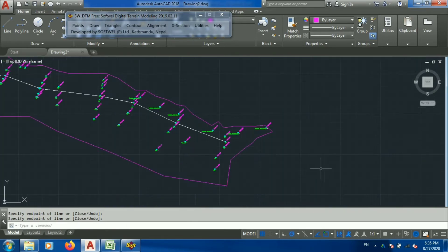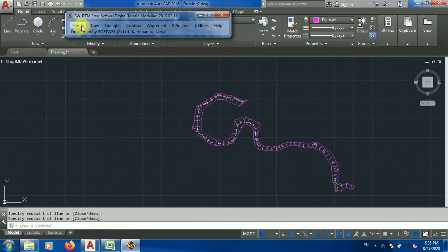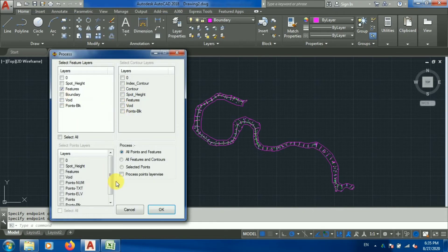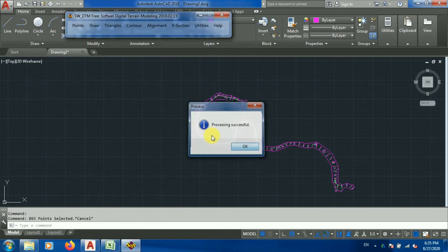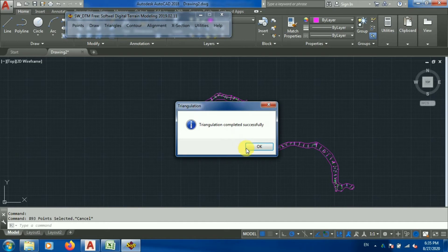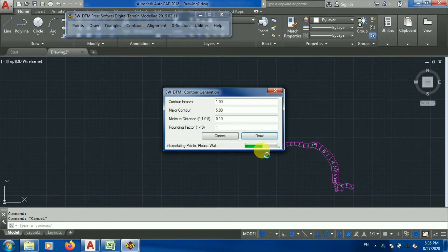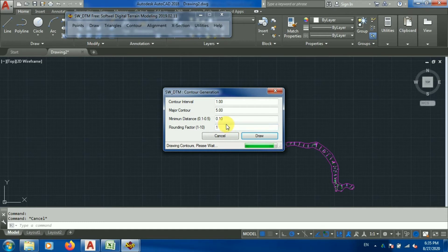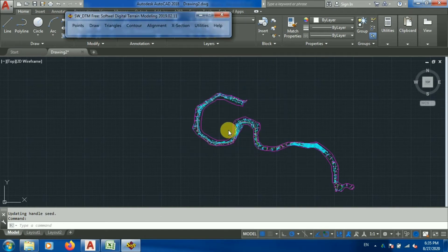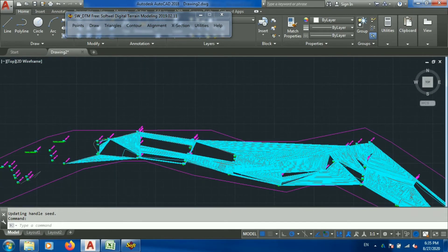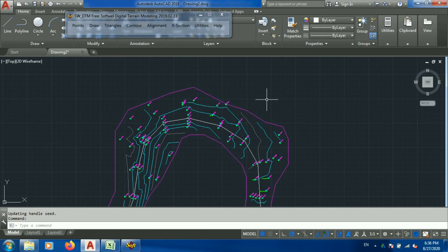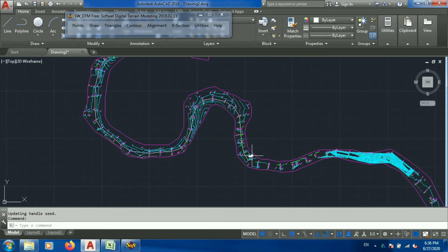Boundary is done, I'll press Enter. Now I'll go to Point and Process Point — a successful message is shown. Now I'll go to Triangles and Triangulate — again successful. Now I'll go to Contour and Draw Contour as before — it may take some time depending on the point count. It's processing — data is getting processed. There was a small mistake on one elevation point, but the contour is now complete and looks correct except for that one point.